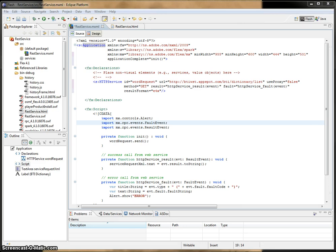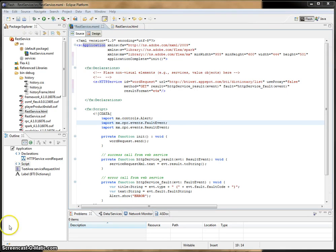So first, as some of you can probably tell, the Flex IDE called Flash Builder is built on Eclipse, and I've already created a project called REST Service, so let's go ahead and take a look at that.